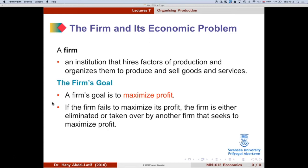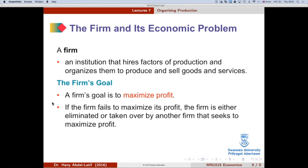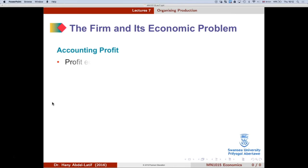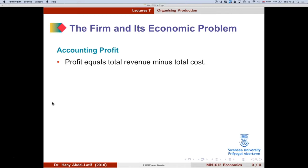Now we switch from thinking as consumers to thinking as producers. We're looking for profit maximization, which is why we need to understand the difference between accounting profit and economic profit. Profit is calculated as total revenue minus total cost. The difference between accounting profit and economic profit comes from how we measure cost — economists look at opportunity cost.